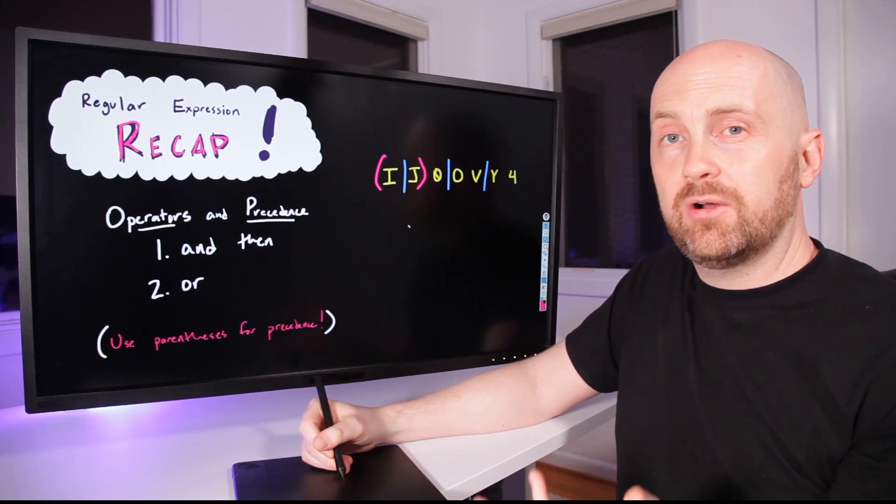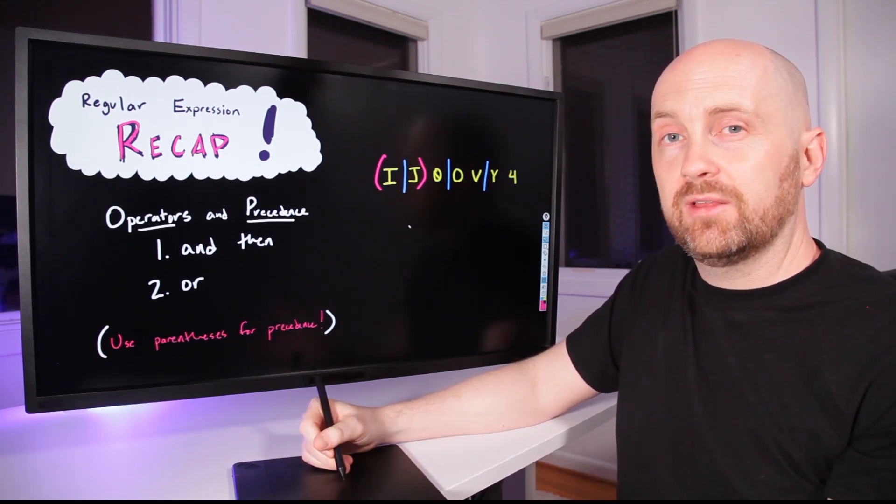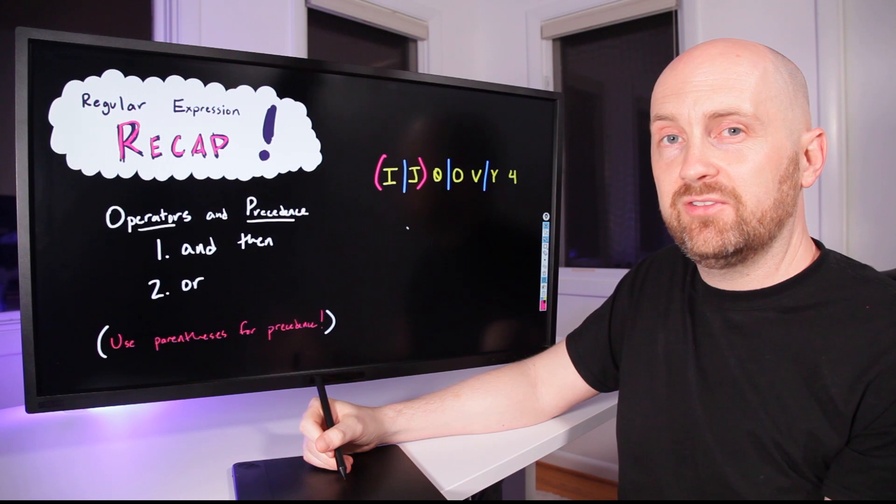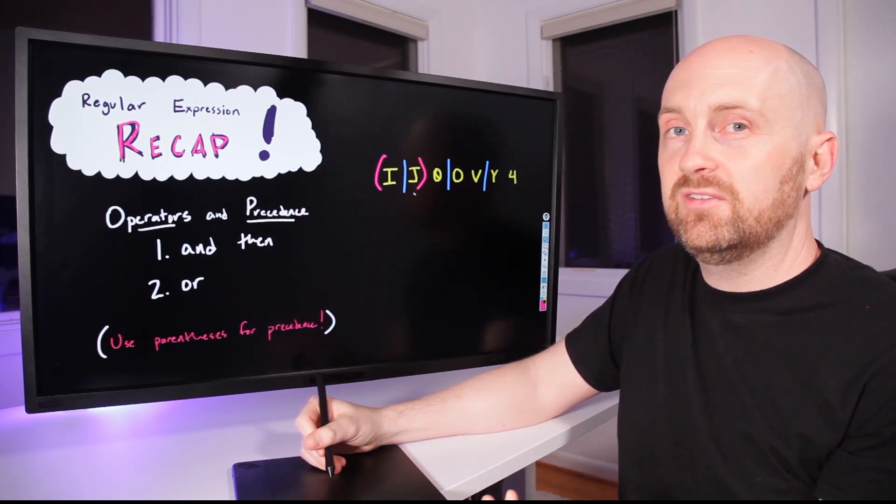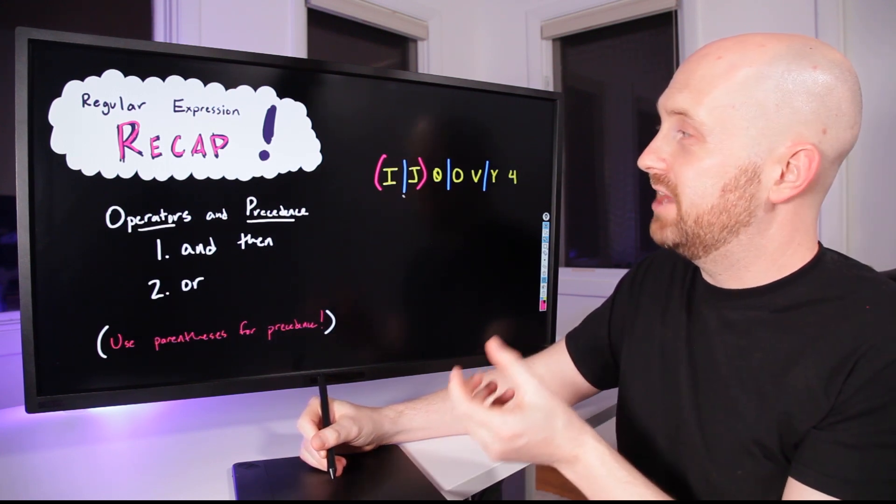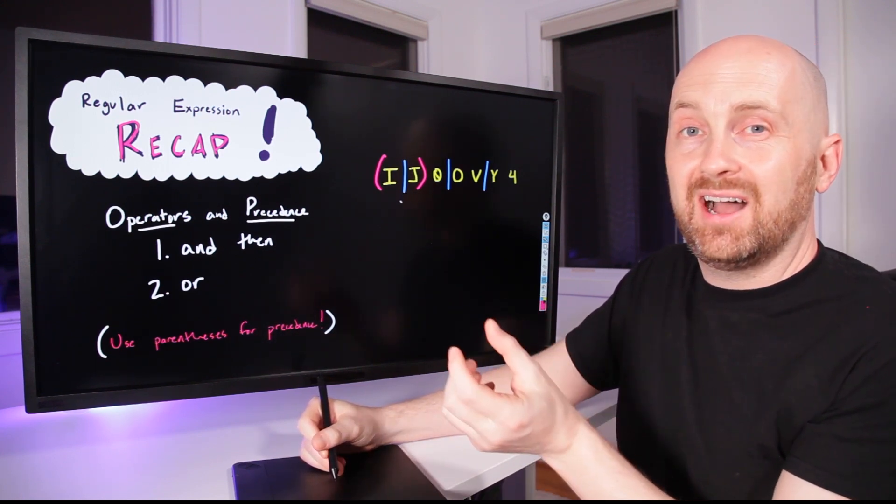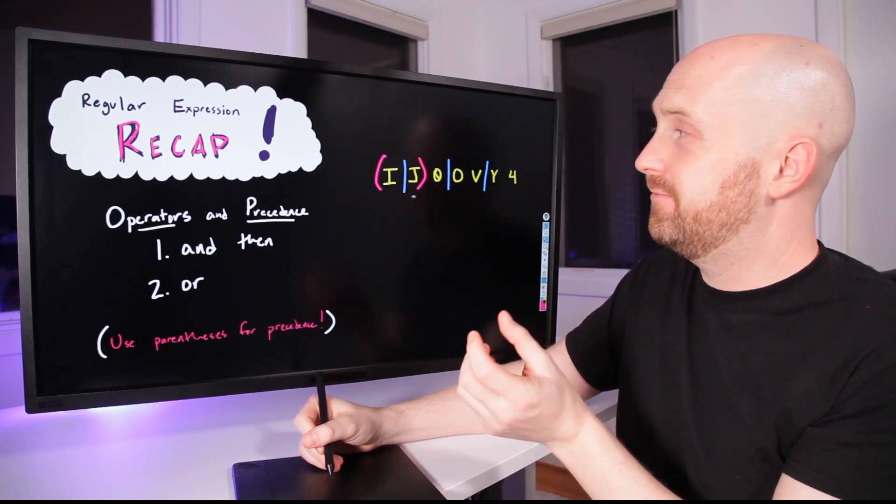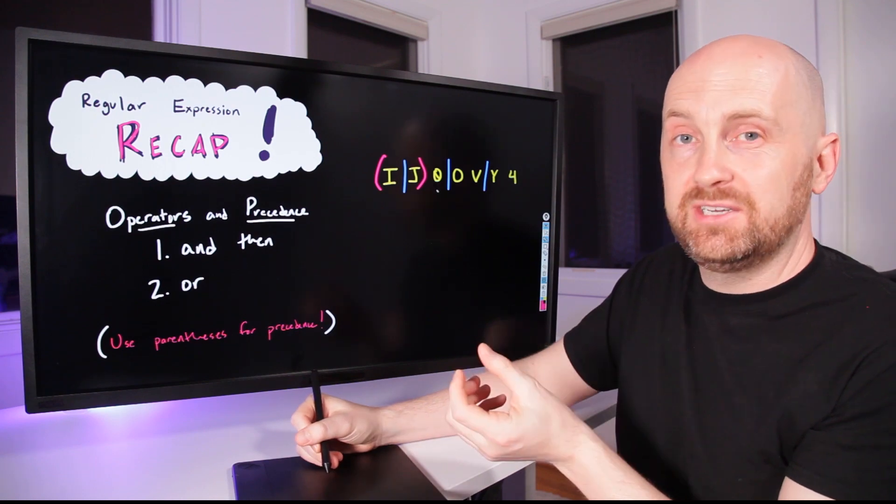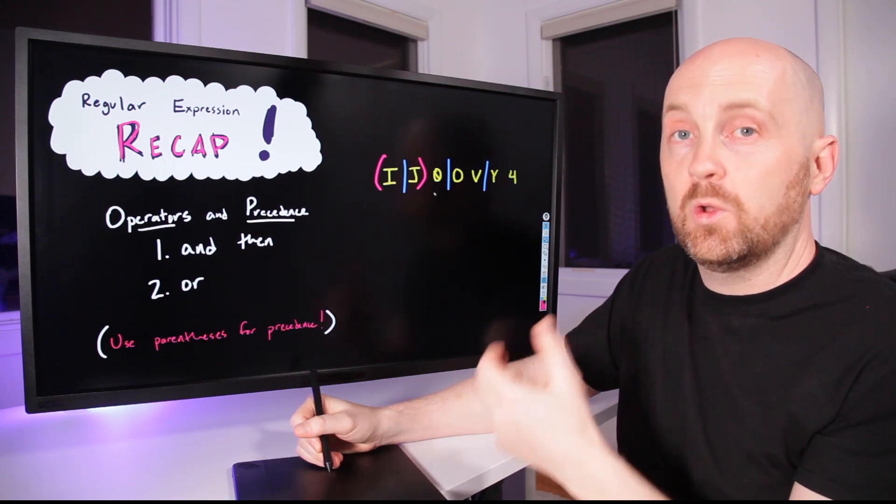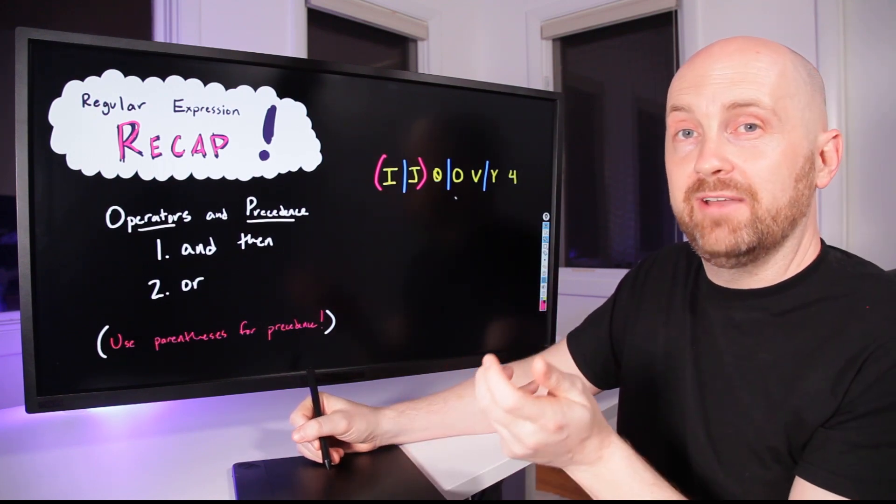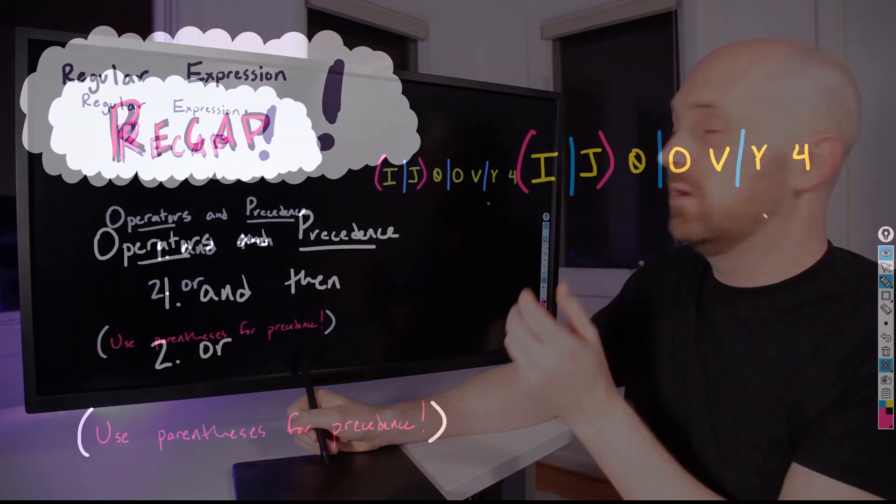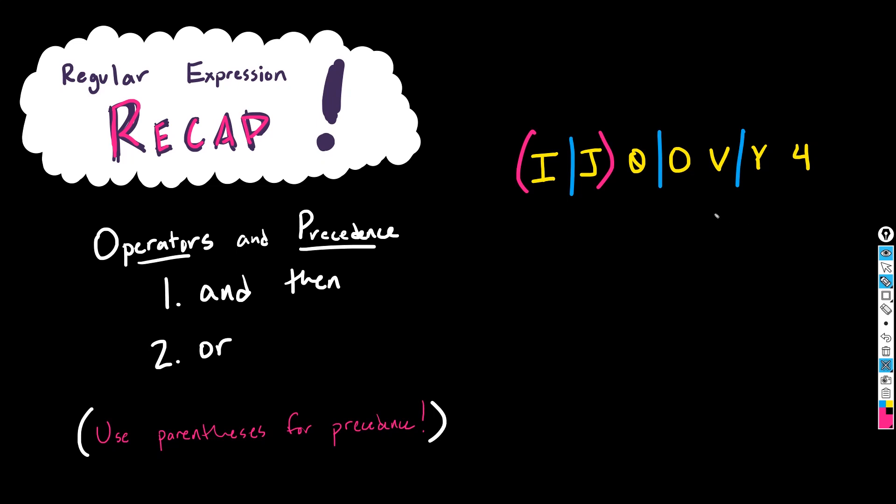If we had written our original regular expression like this with only one set of parentheses, we would have matched either an I OR J followed by a zero OR O followed by V OR Y followed by four.